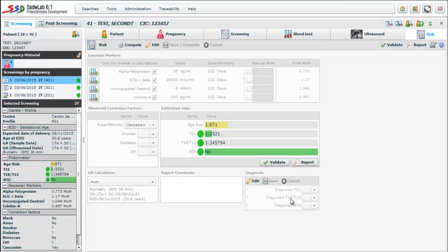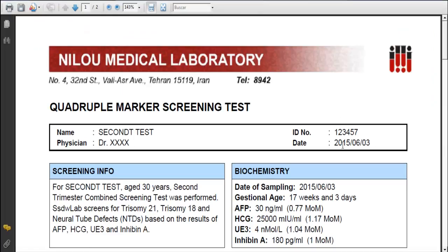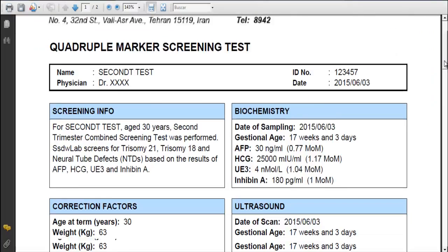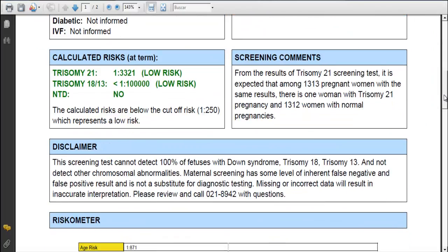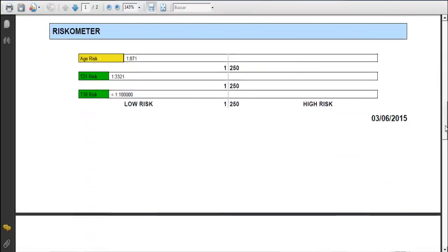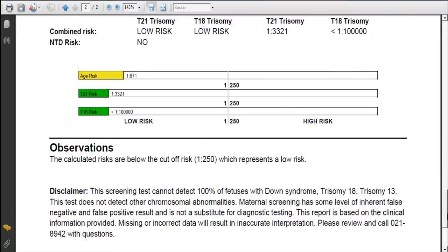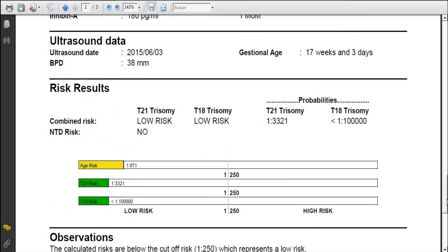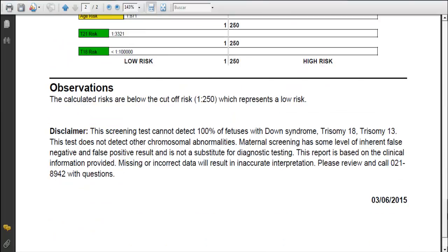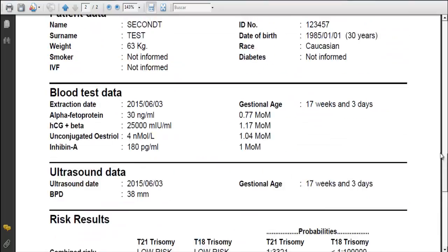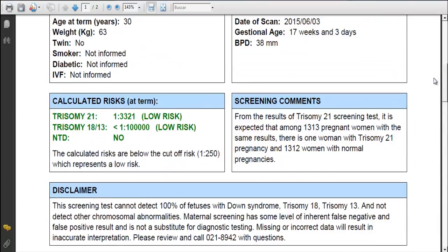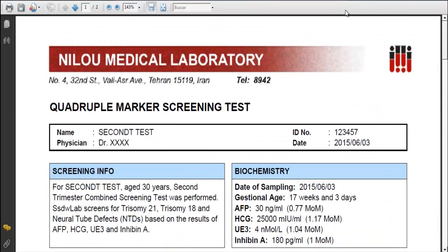We can observe the presence of two buttons. One is the validate button for validating the screening, and the other is the report button. If we click the report button a report in PDF format is generated in a new tab. What we see is what will be reproduced in the printed report. We can see represented in bars risk for age, risk for trisomy 21, risk for trisomy 18-13 and neural tube defects risks. So following these steps we have performed different kinds of second trimester tests.